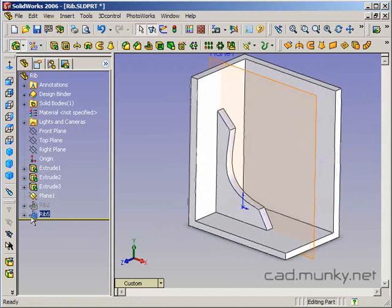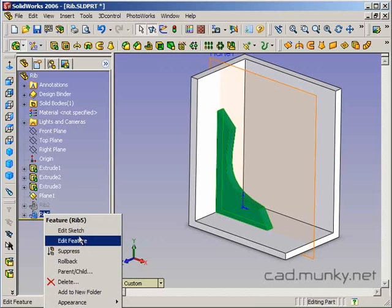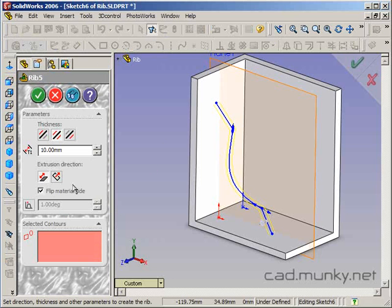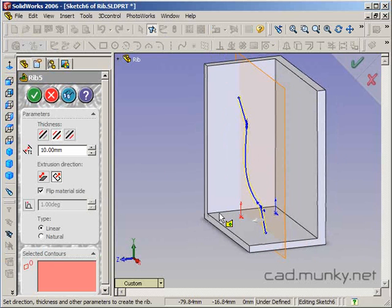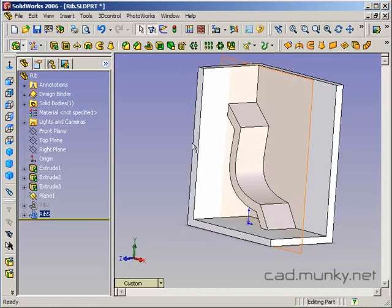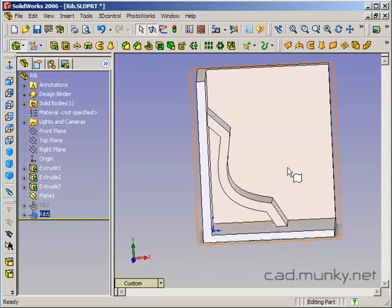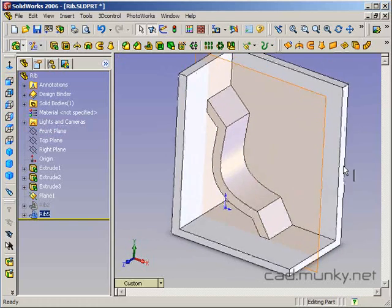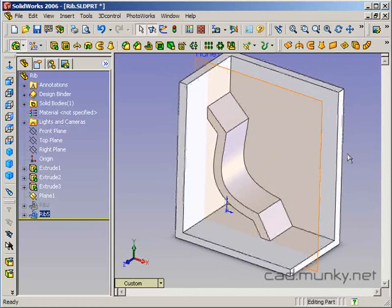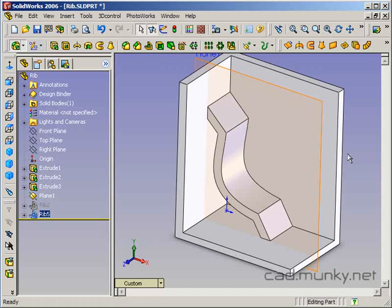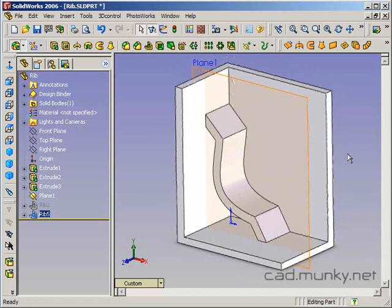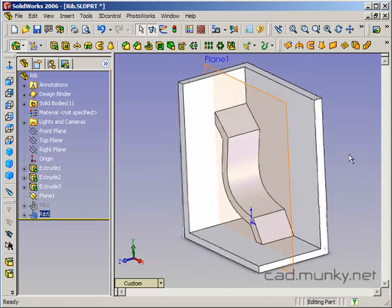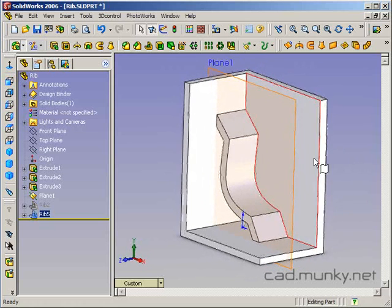And similarly, if I had chosen normal to sketch, I would get a rib that looks like this. So, you know, again, rib is just a shortcut to things that you could do with an extrusion. It just makes it a little easier to do this specific kind of operation.